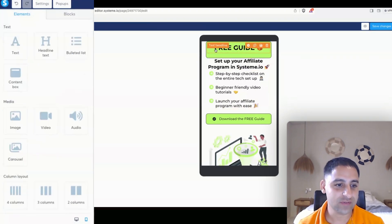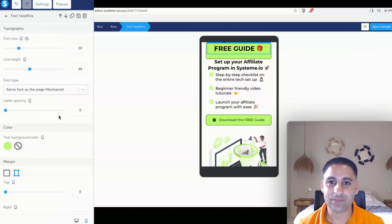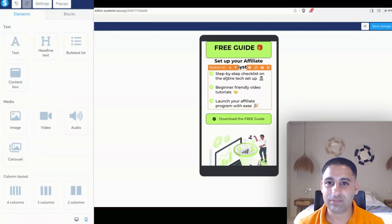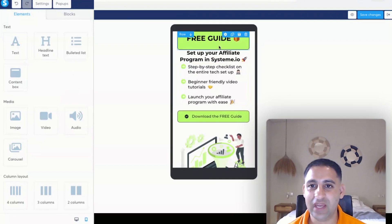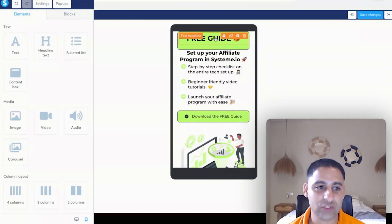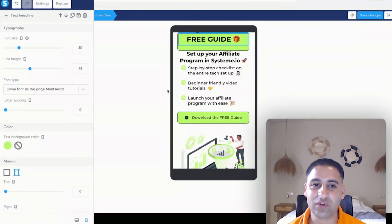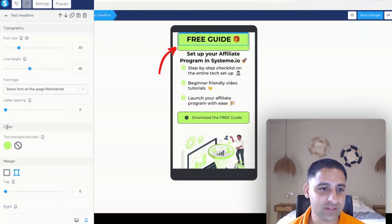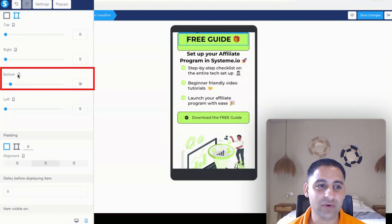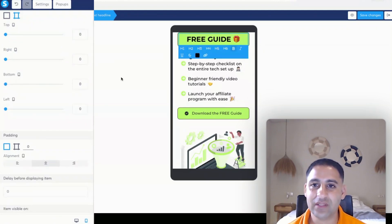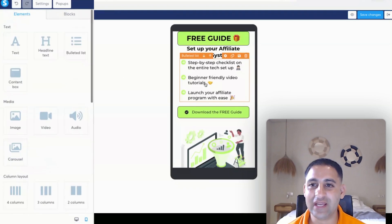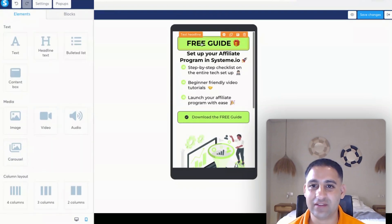You'll also notice that there is now a lot of space in the green area and it's a little bit too much. Click into the text and you'll notice that the bottom mobile editing value has 18. We're going to make this zero, and now it looks just the way it's supposed to be.